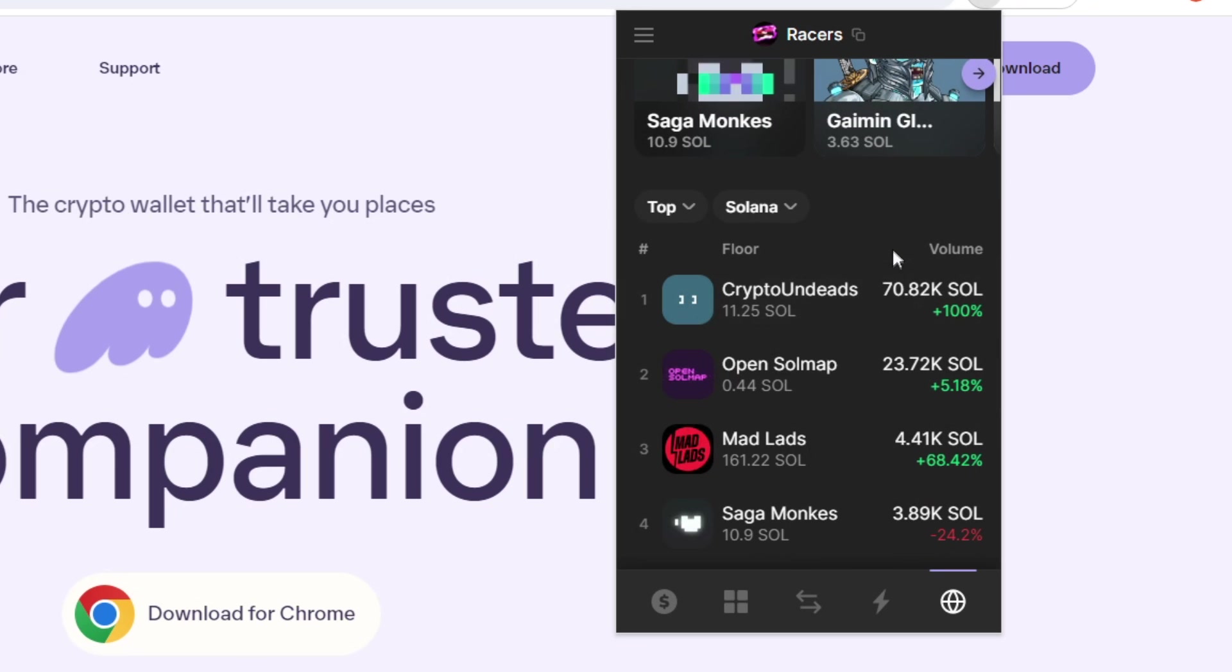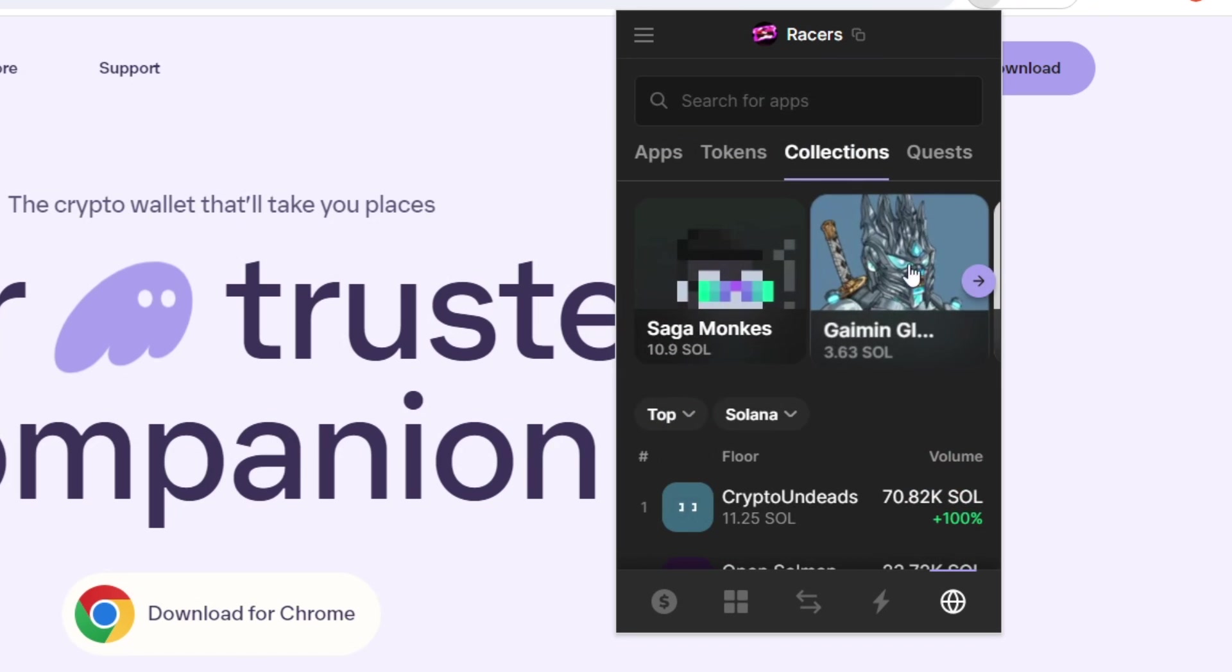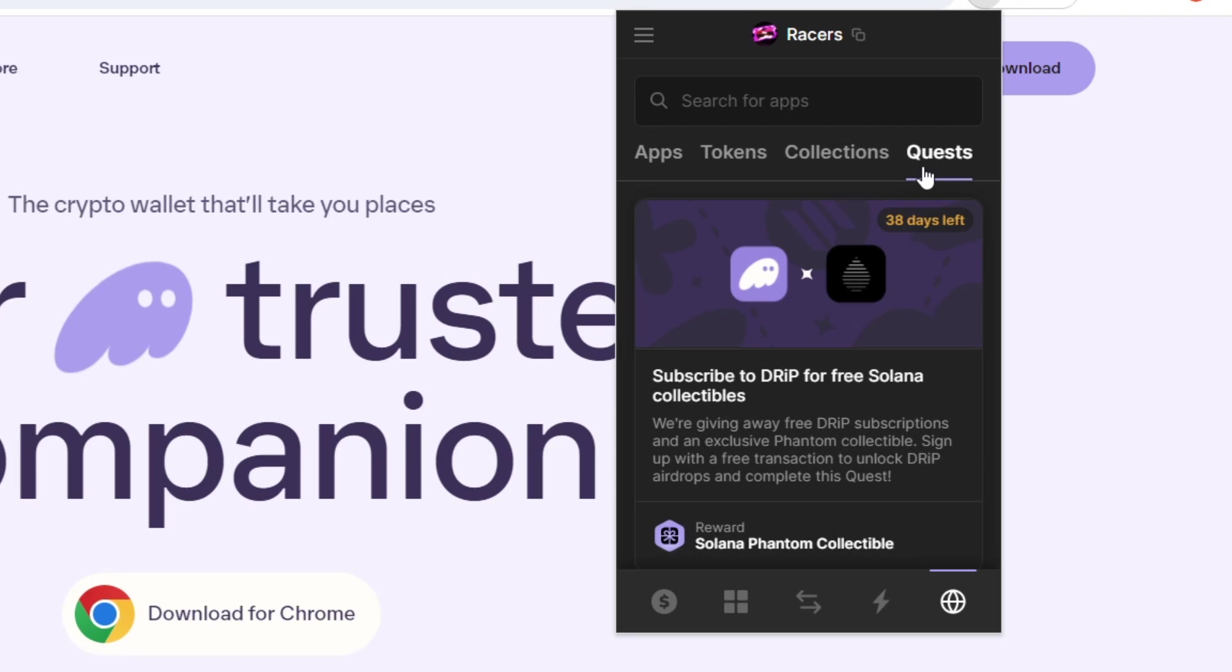If we go to top, we can see the ones that have had the most volume in the past 24 hours. That's Crypto Undeads, Open Soul Map, and Mad Lads. If we go to the quests page,